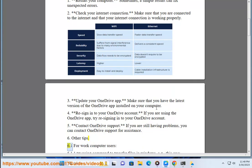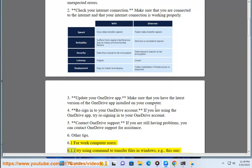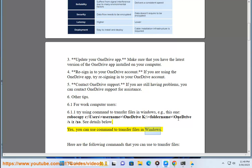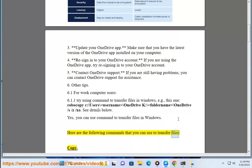Other Tips. For work computer users, try using a command to transfer files in Windows. For example: robocopy C:\Users\username\OneDrive K:\foldername\OneDrive /S /Z /XO. Yes, you can use commands to transfer files in Windows. Here are the following commands that you can use to transfer files.